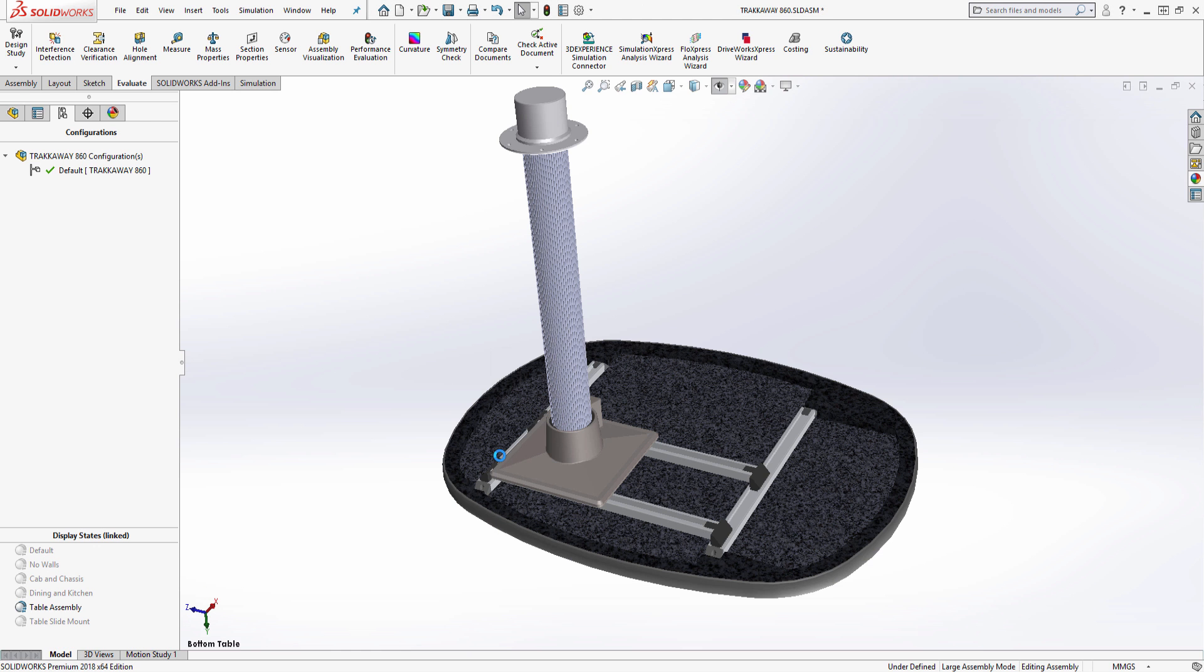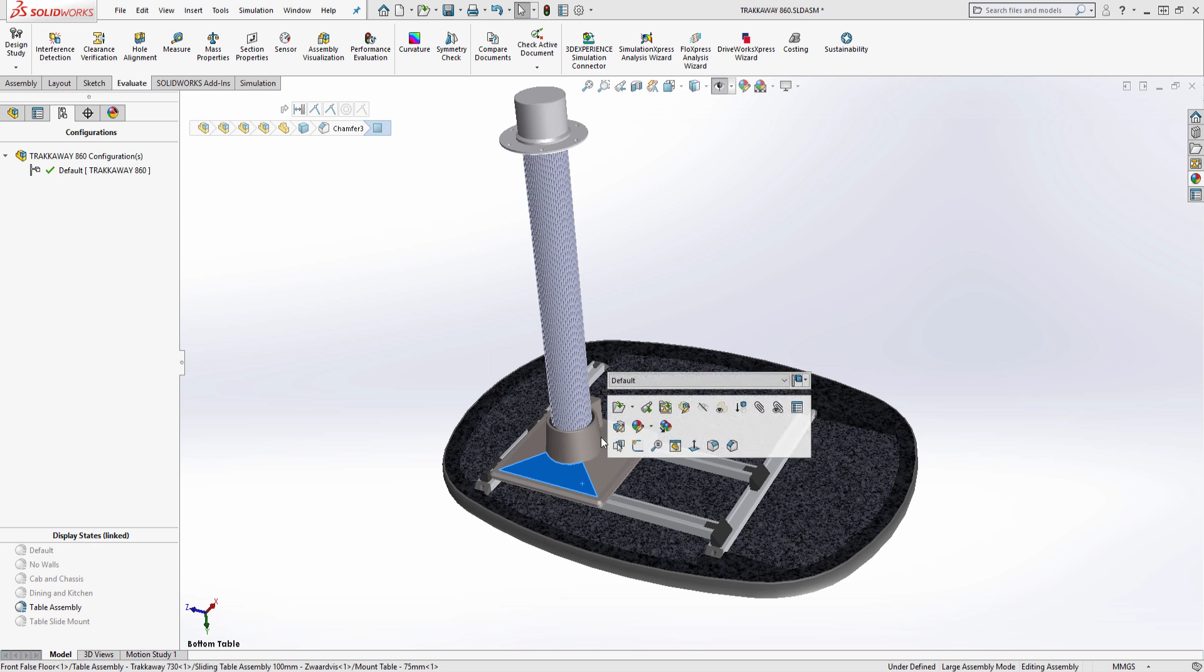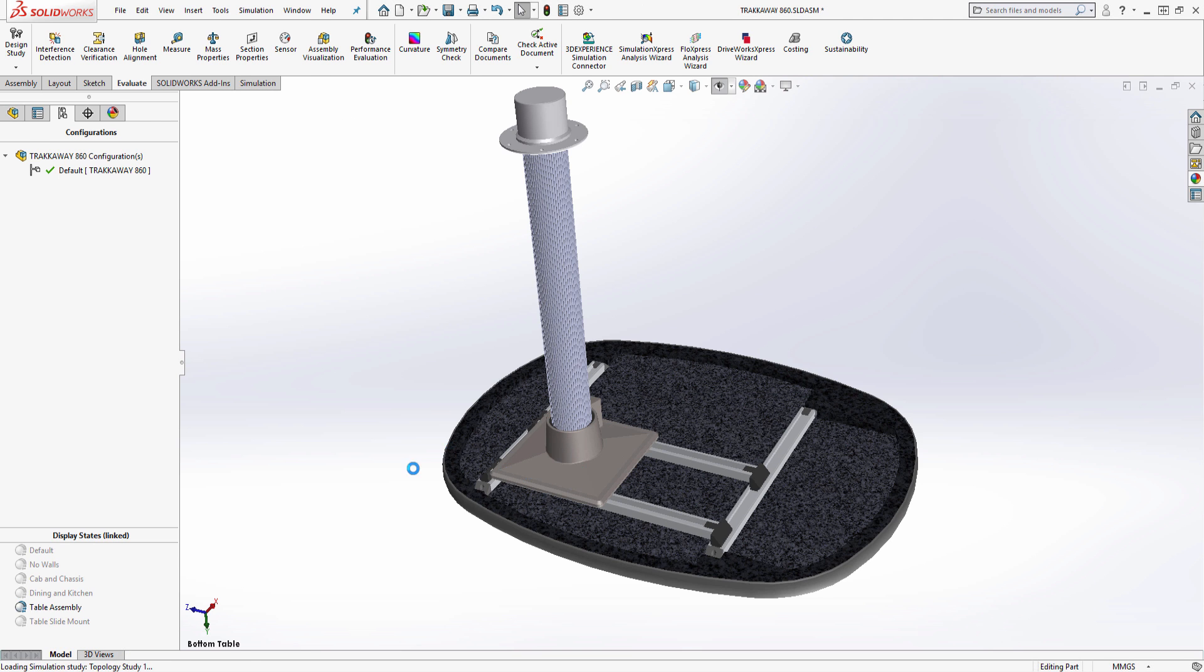Underneath this table, we will find the mounting bracket that is attached to a track assembly which allows it to slide back and forth.